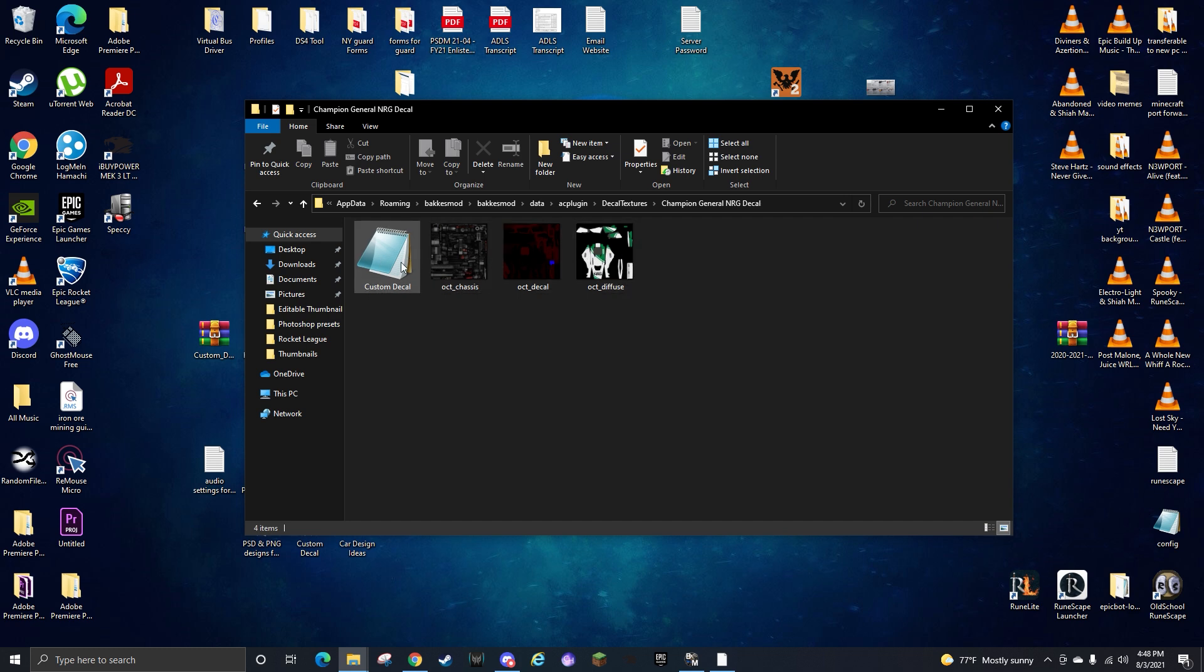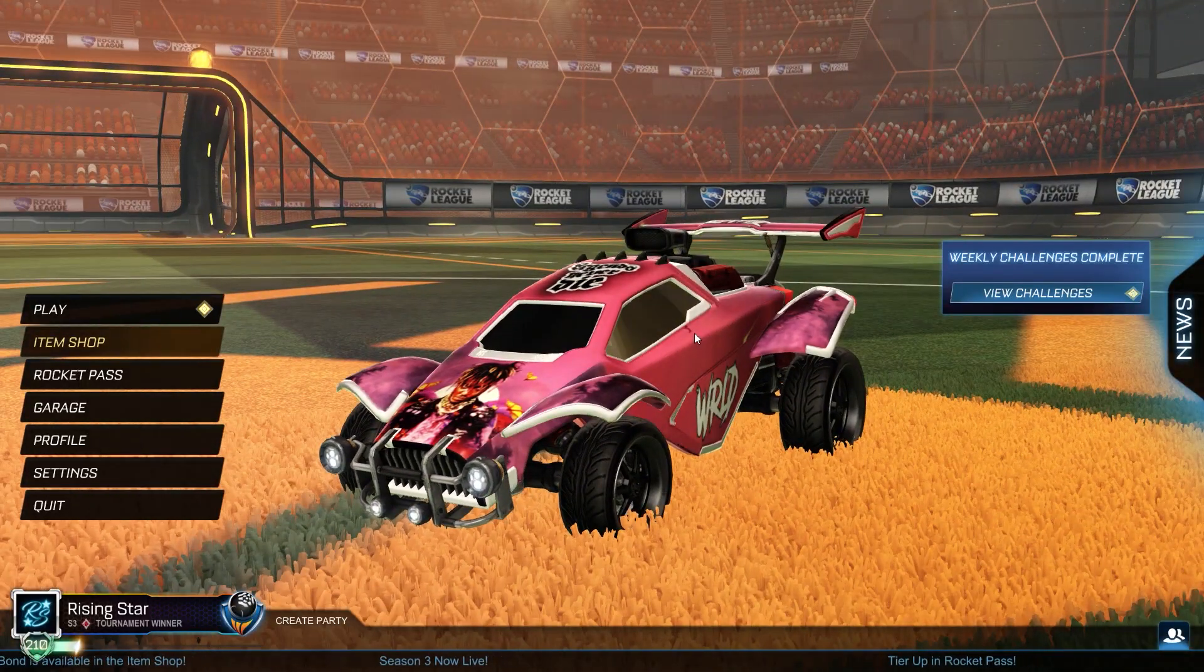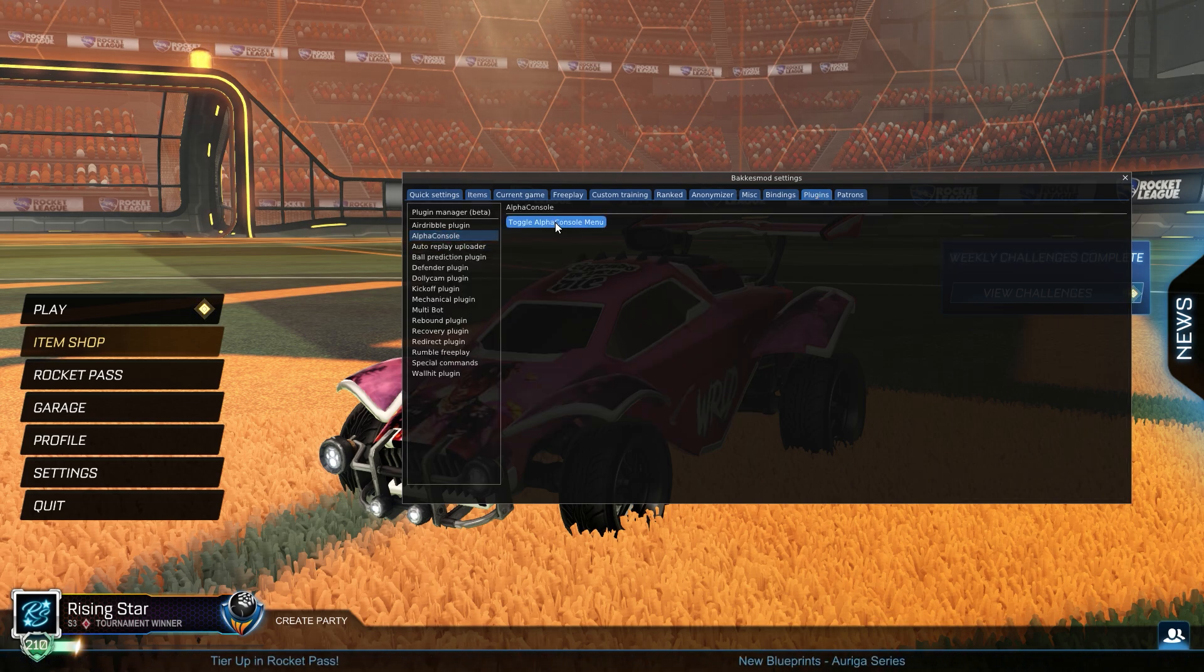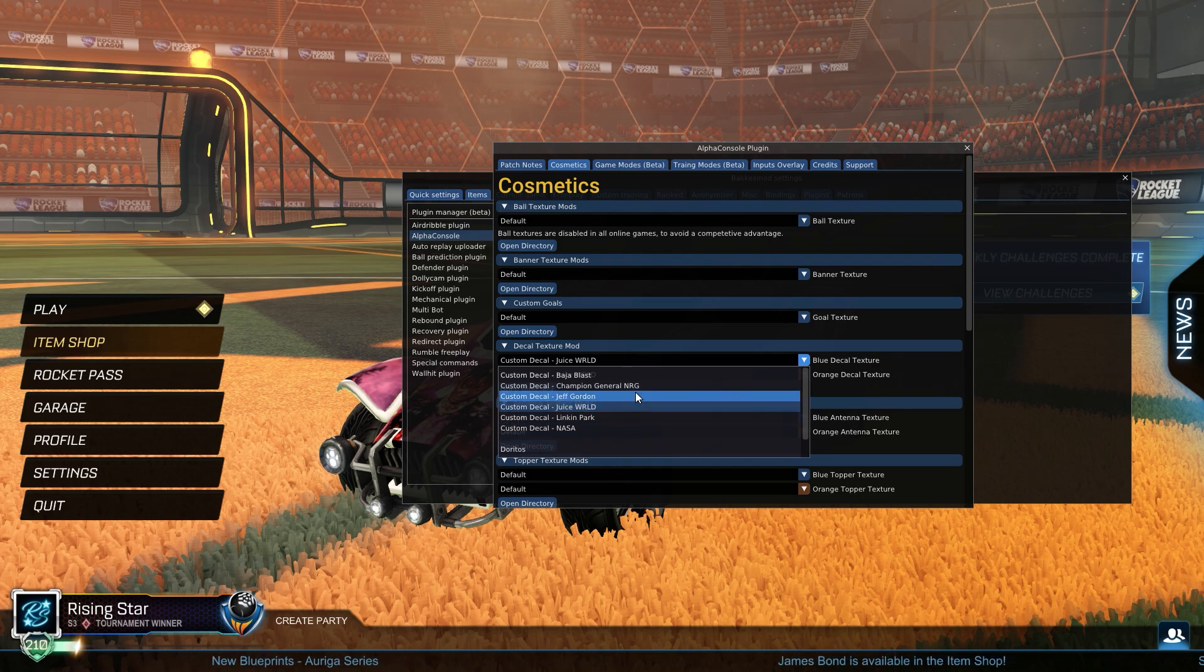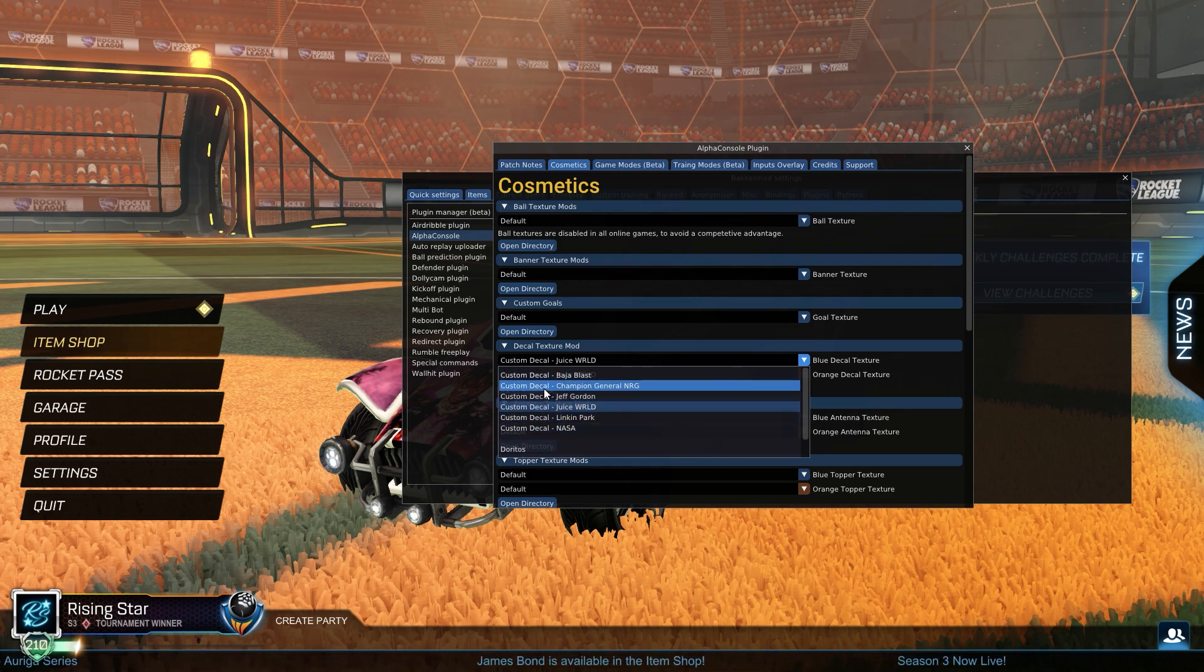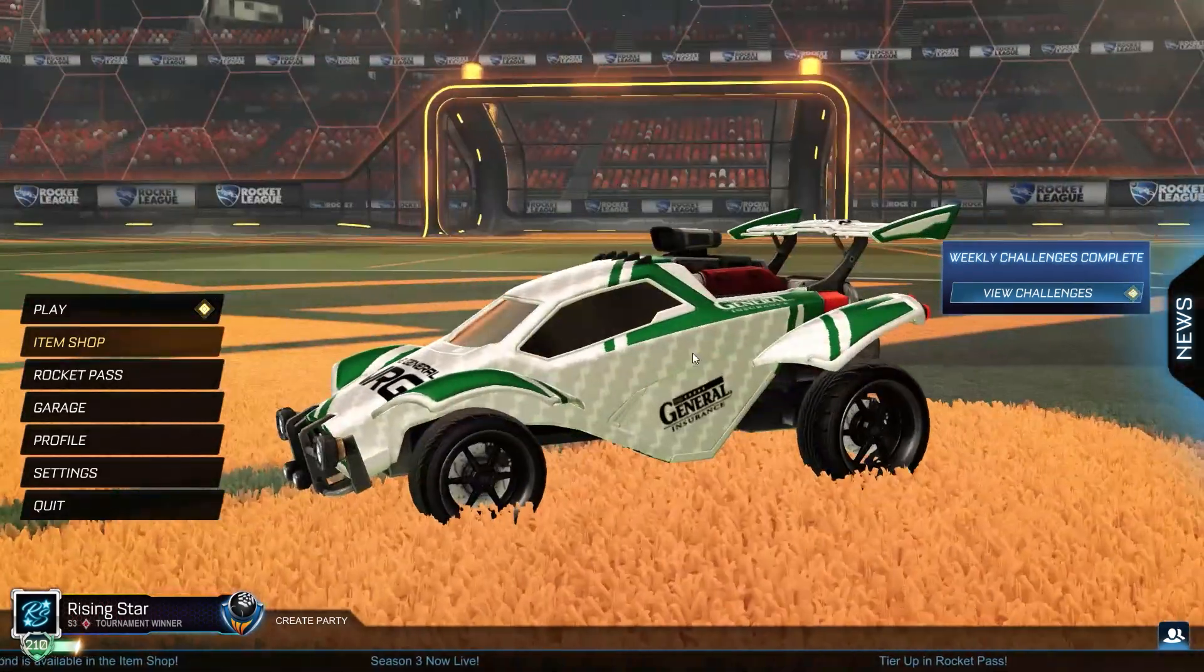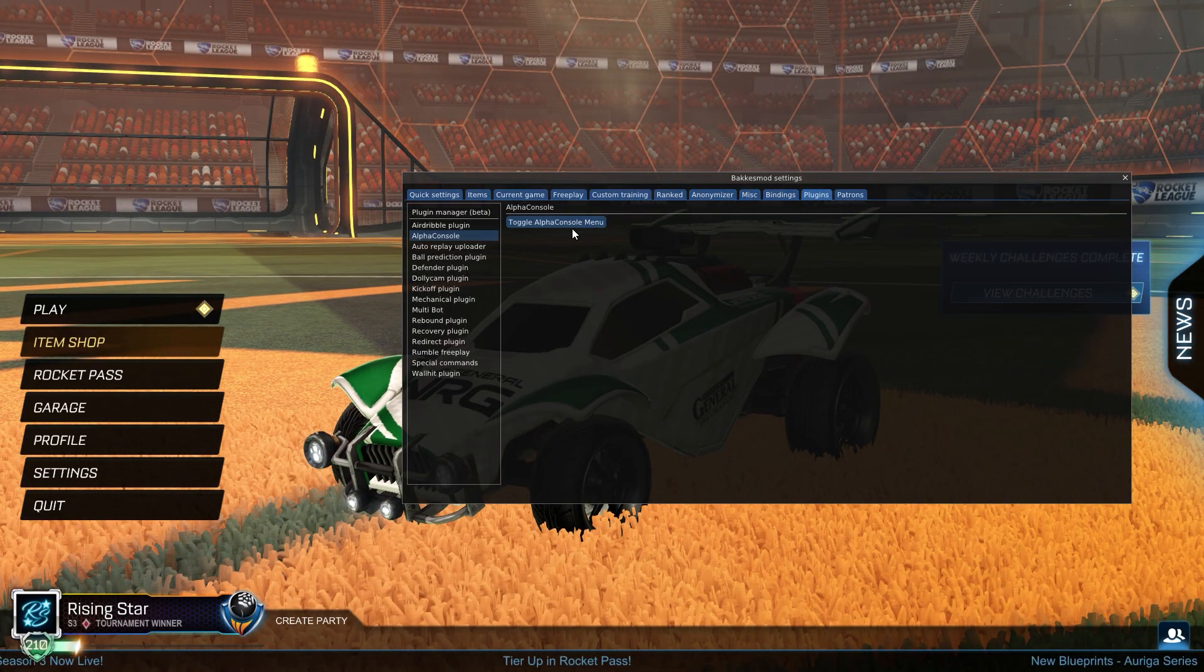This is all the stuff you need for it, it's already installed, it should just work. You'll open Rocket League, press F2 on your keyboard, click the Plugins tab, go to Alpha Console, toggle Alpha Console menu, Decal Texture Mod, click on the drop-down and you'll see all the ones you have installed in that folder. There's the Champion General Energy, click it and there it is installed on my car.